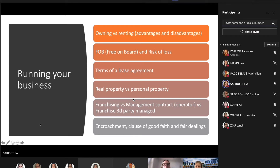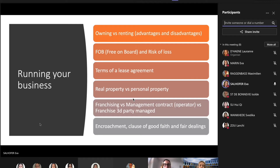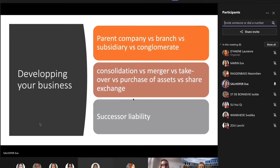For running a business, this is probably one of the most complex topics. First we had owning versus renting — the advantages and disadvantages. Then we had FOB (free on board) and the risk of loss. Then terms of lease agreements, real property versus personal property. Then franchising versus management contract versus franchise third-party managed. You should also be familiar with terms like encroachment, loss of good faith, and trade dealings.